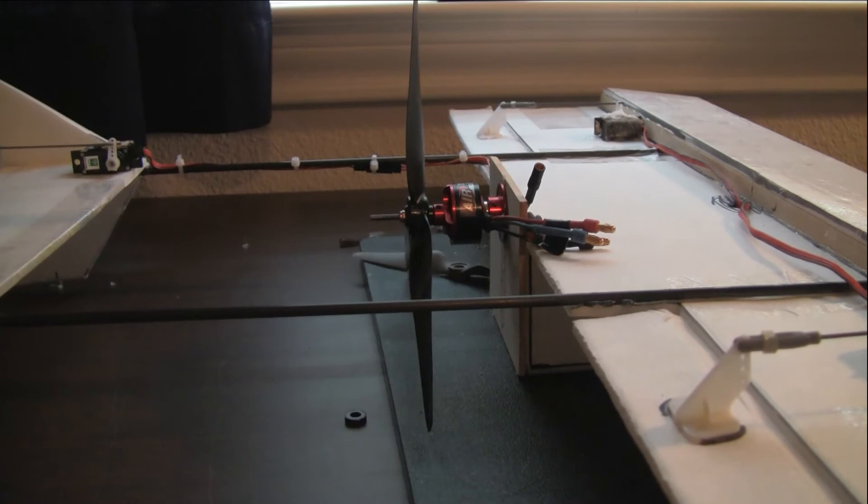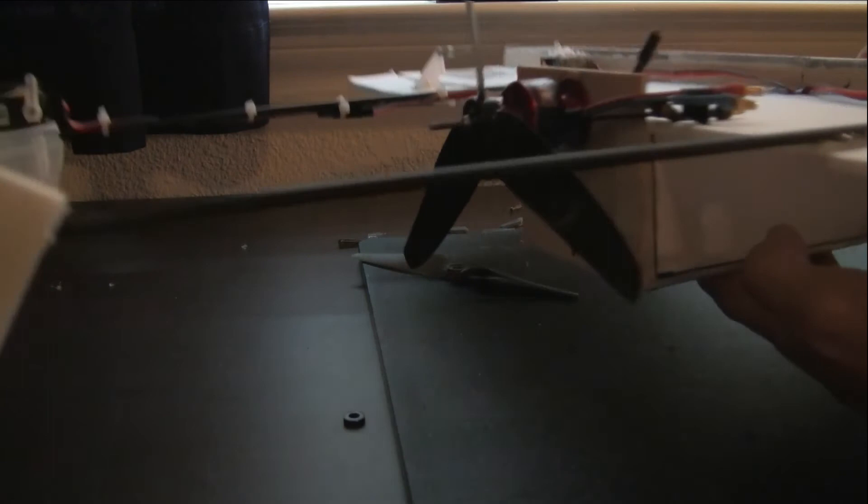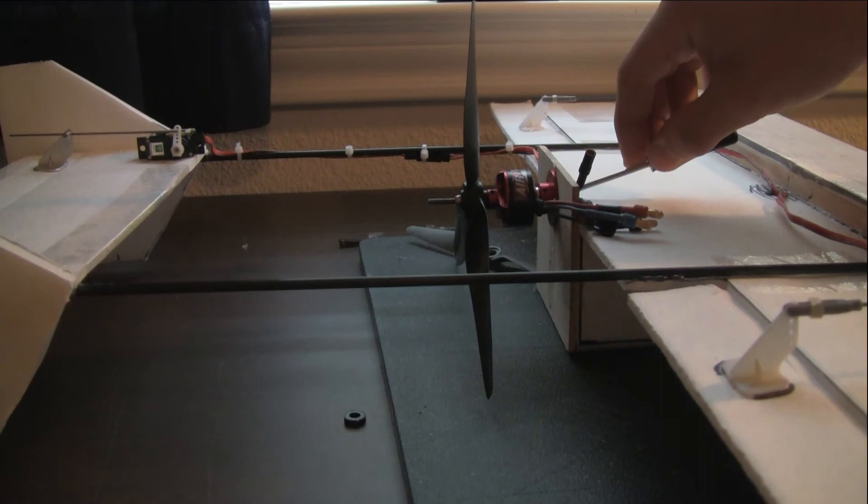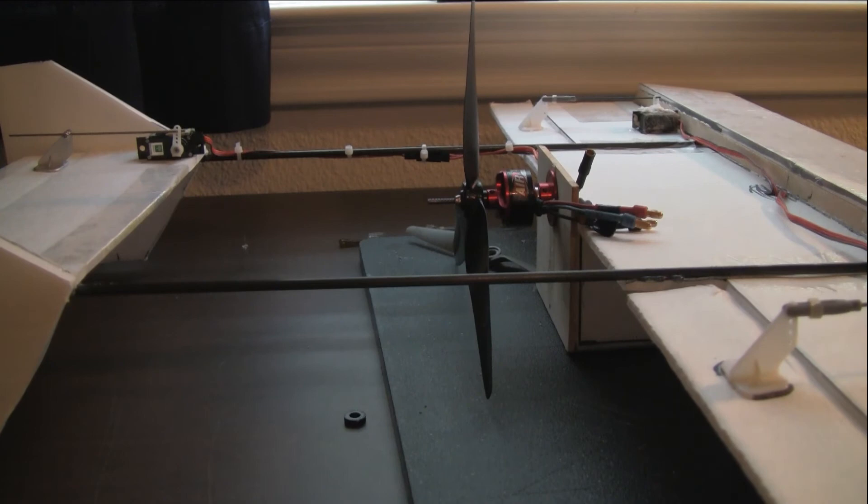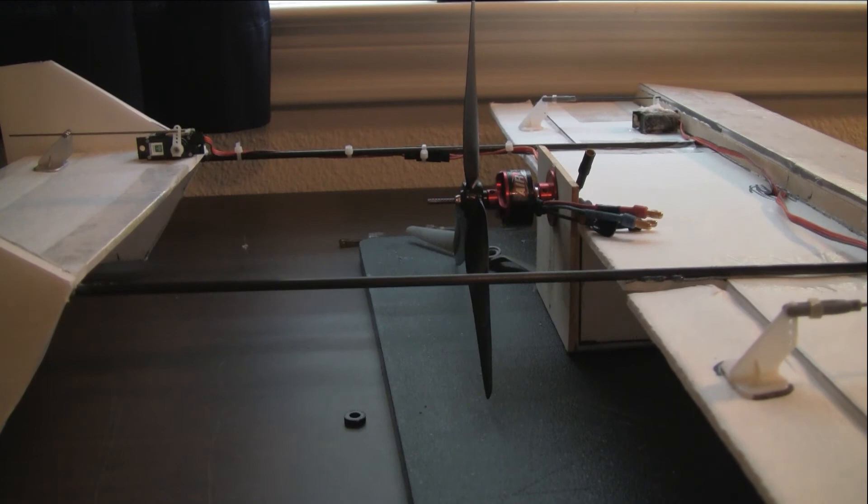So I redid the motor mount. I just got rid of the pylon completely, and I was actually able to get the thrust line almost directly into the CG. That's about as close as I can get it with this prop without it completely hitting the ground. Hopefully when it hits the ground it'll just kind of spin now and it'll be fine.